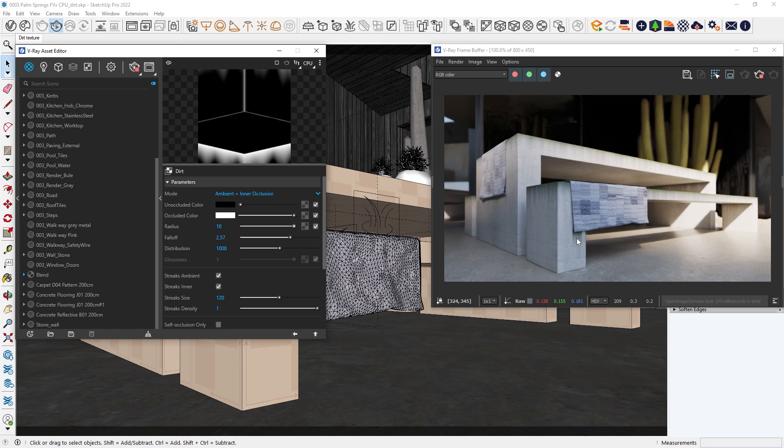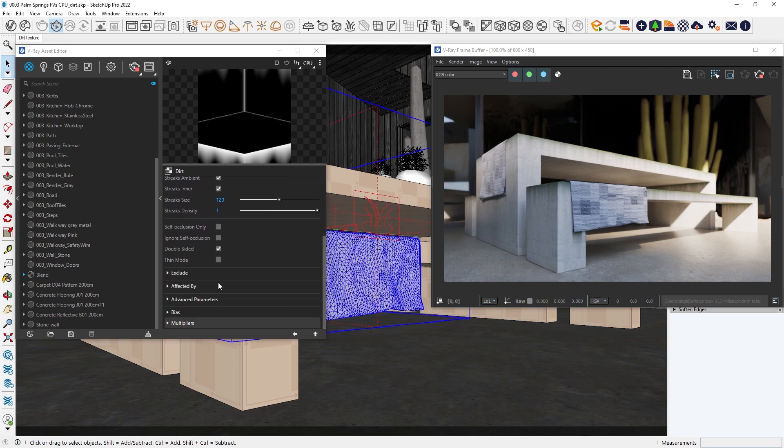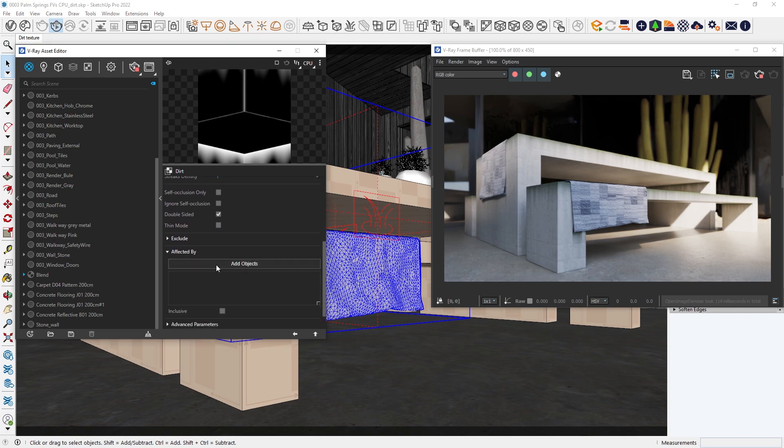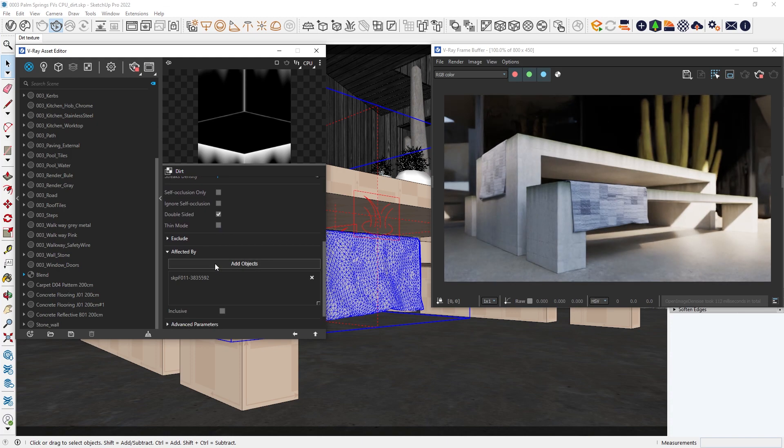This can be helpful if both objects were stationary. But in this case we don't want the tile to create a weathering effect. To change that, all we need to do is select the tile and add it to the affected by selection.